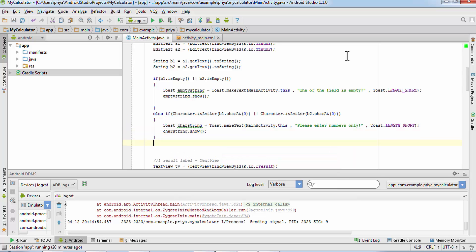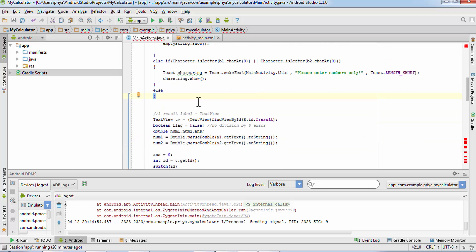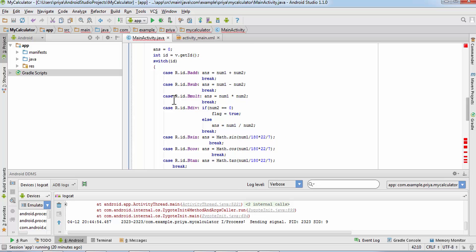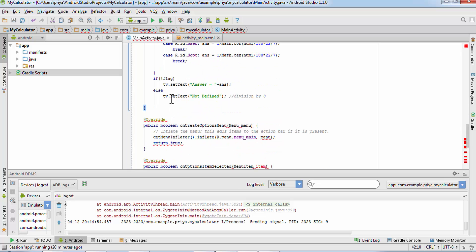And after that we write else, everything else will happen. So else will start here and it will end after this one.